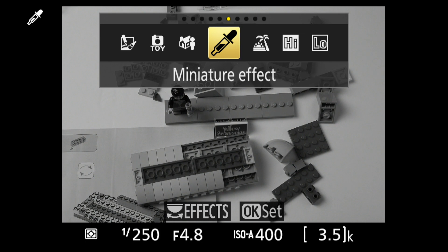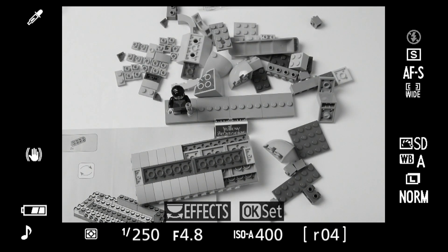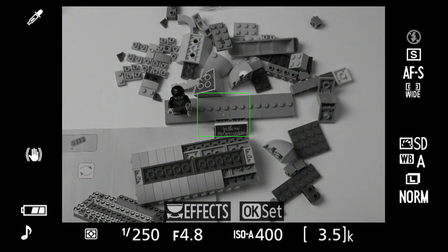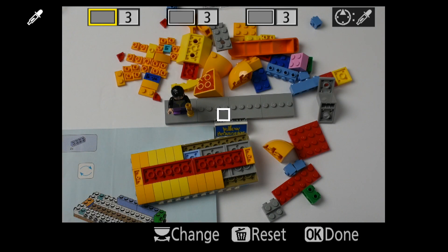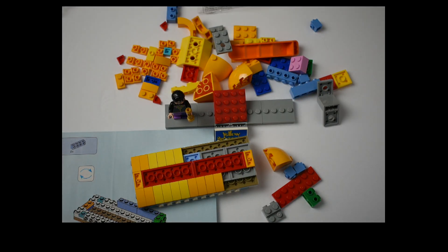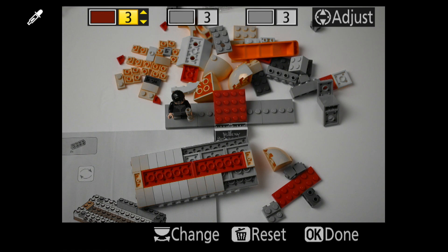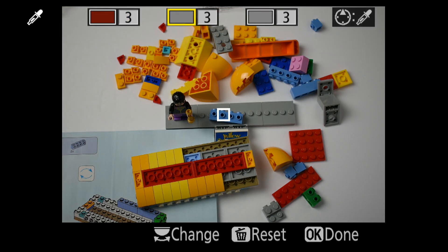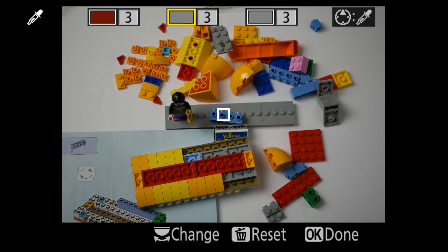Selective color provides a complex set of options for taking black and white photos with one or more color accents. Press OK. Point the square at the color. Press up to select, then adjust the intensity. Use the back dial to select up to three colors.